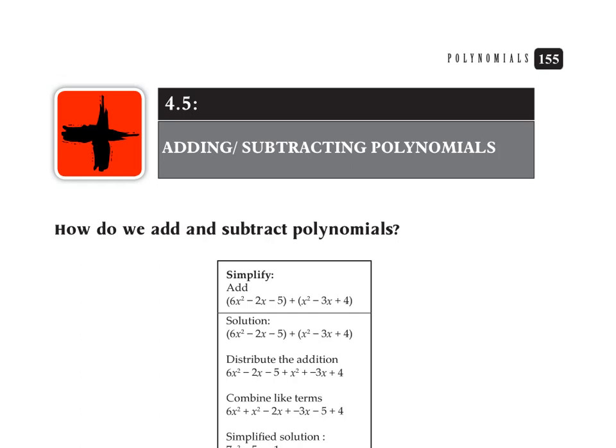We're in section 4.5 of Al Groesch's book, Developmental Math II. Today we're going to talk about adding and subtracting polynomials. The first question is: how do we add and subtract polynomials?